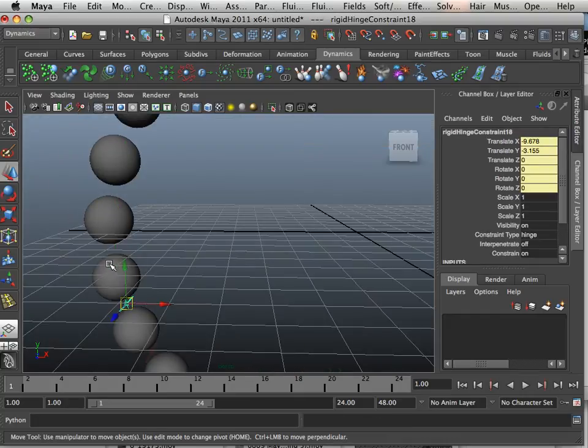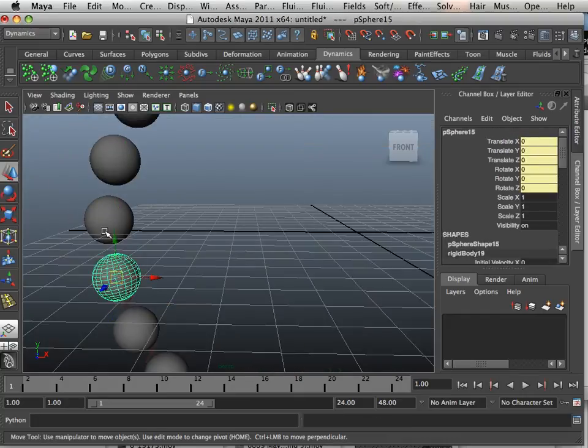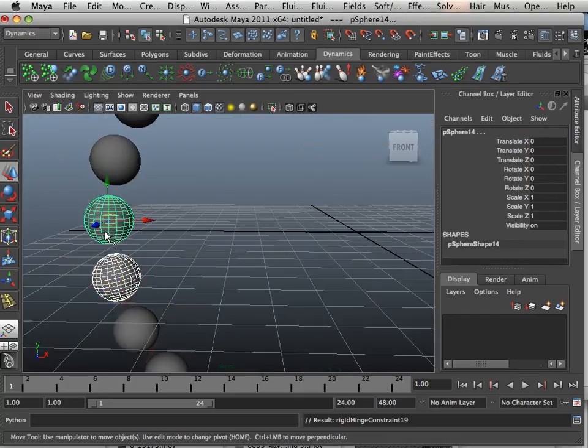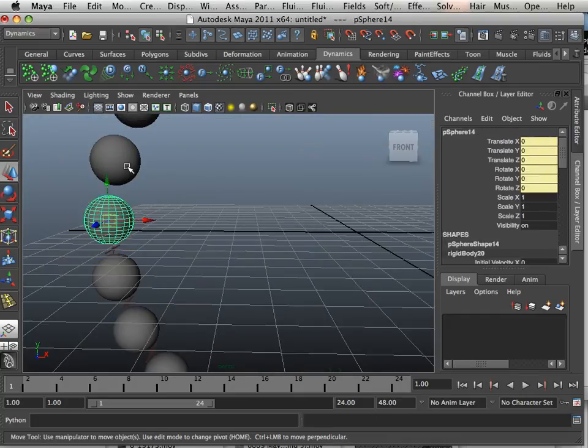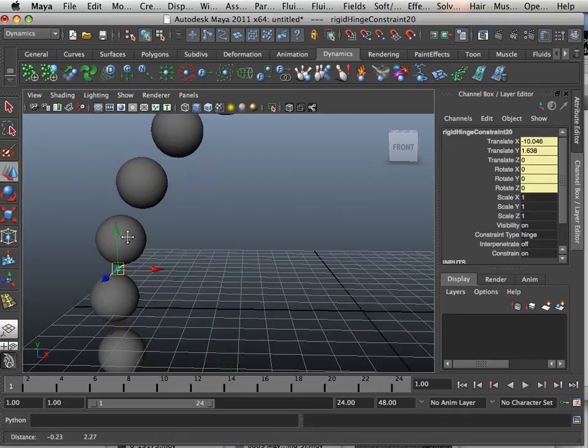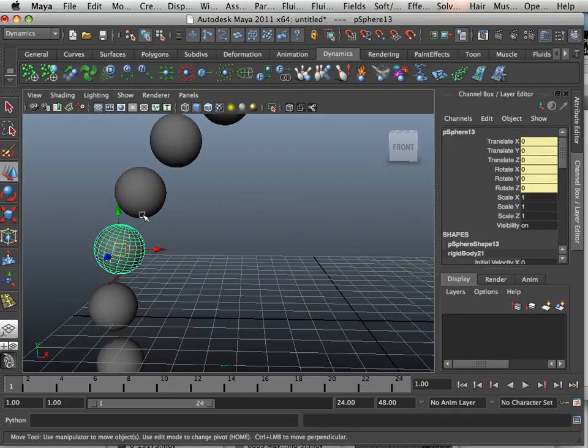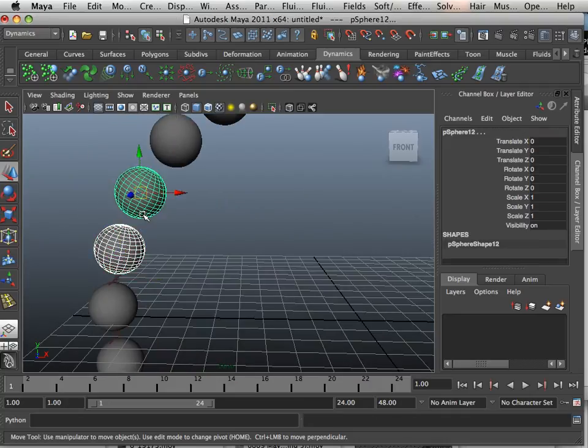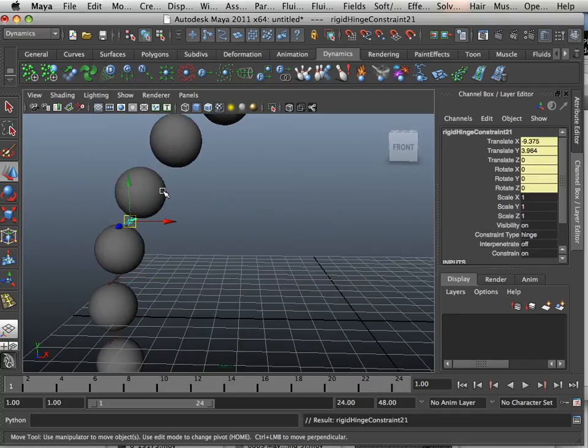I find that sometimes it's easier to control with hinge constraints because that way it doesn't clash into the model's body as much.